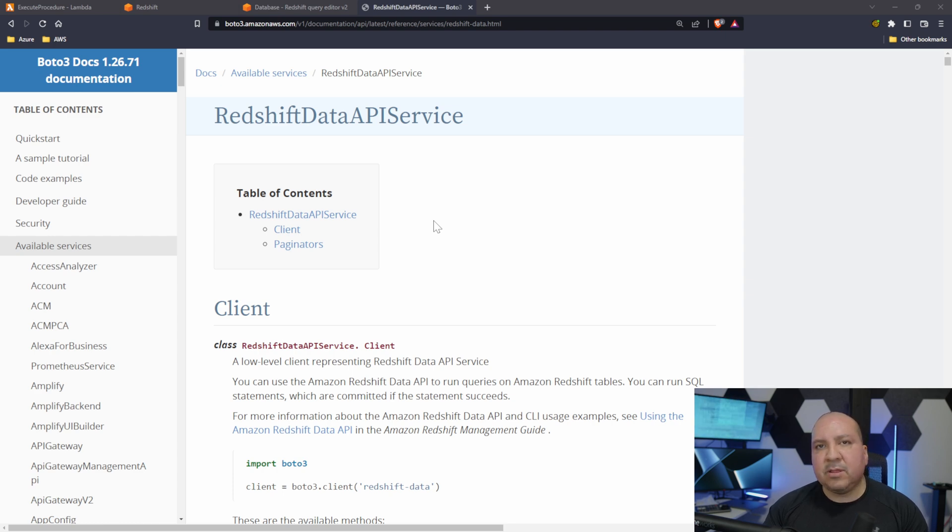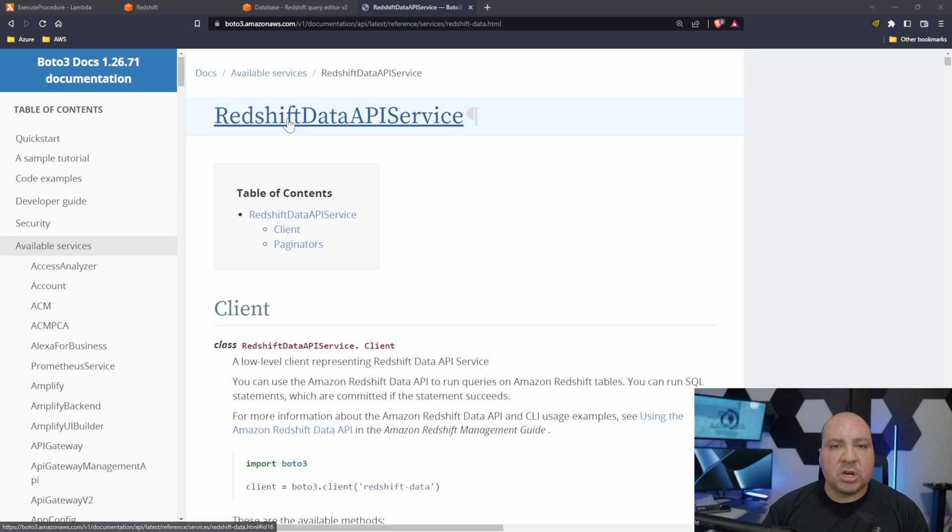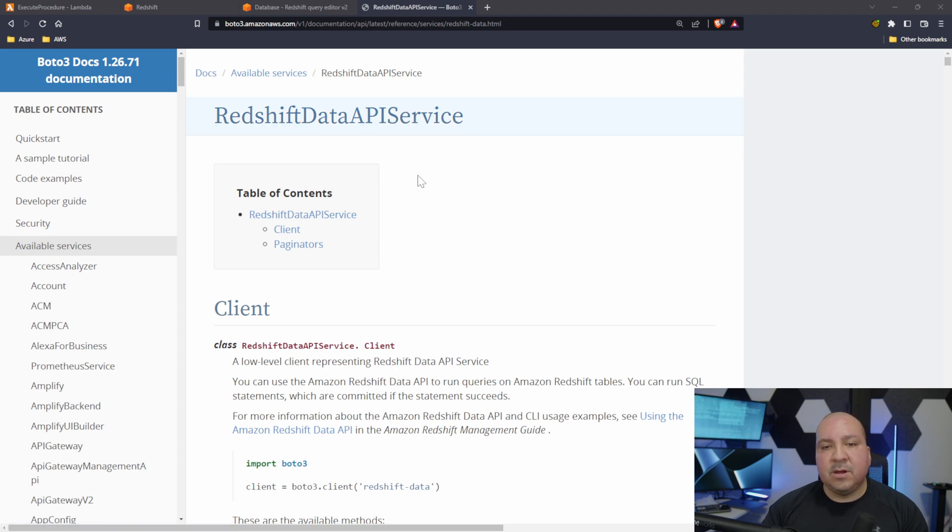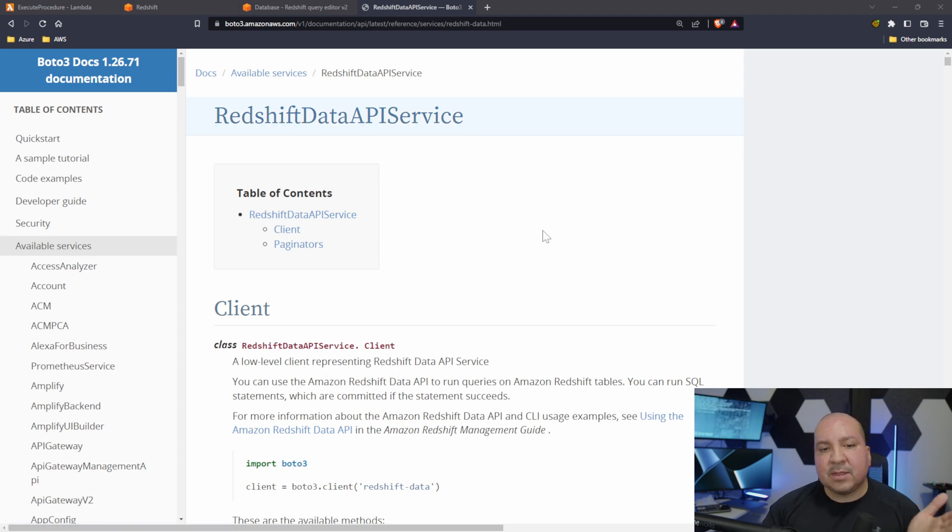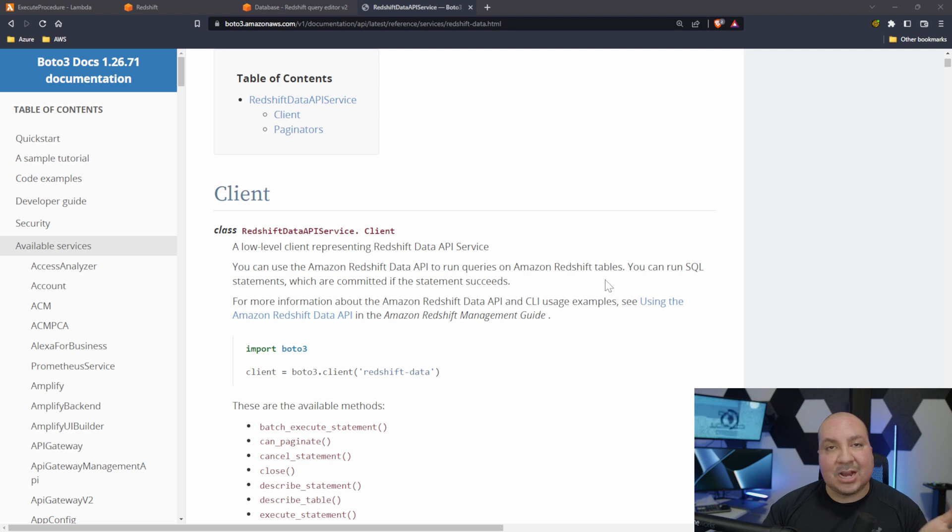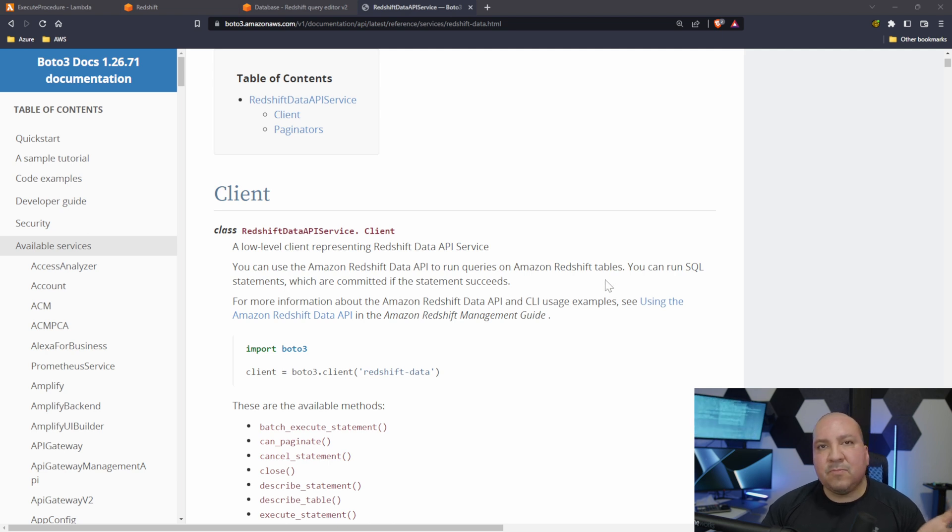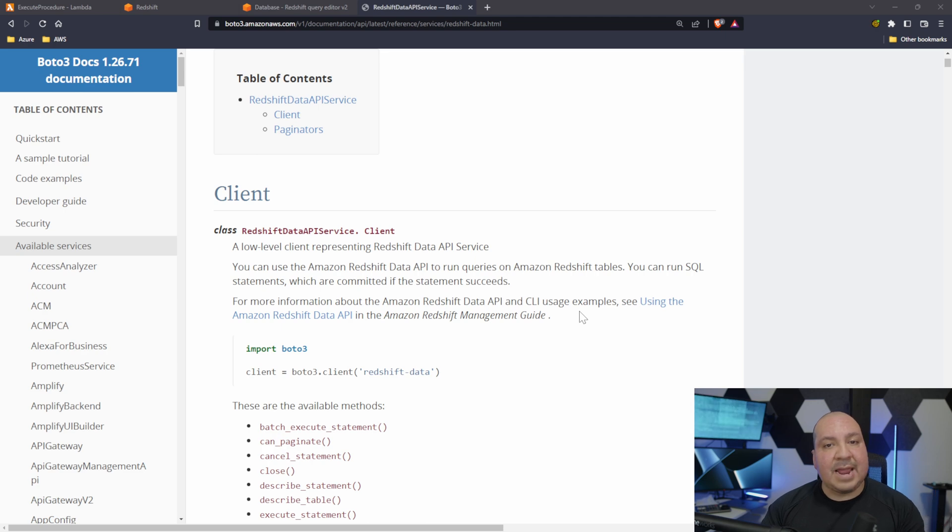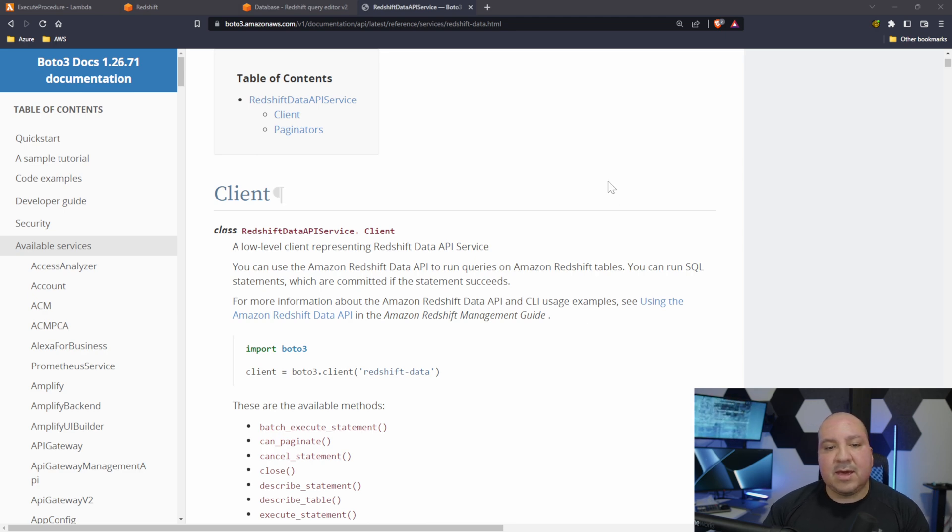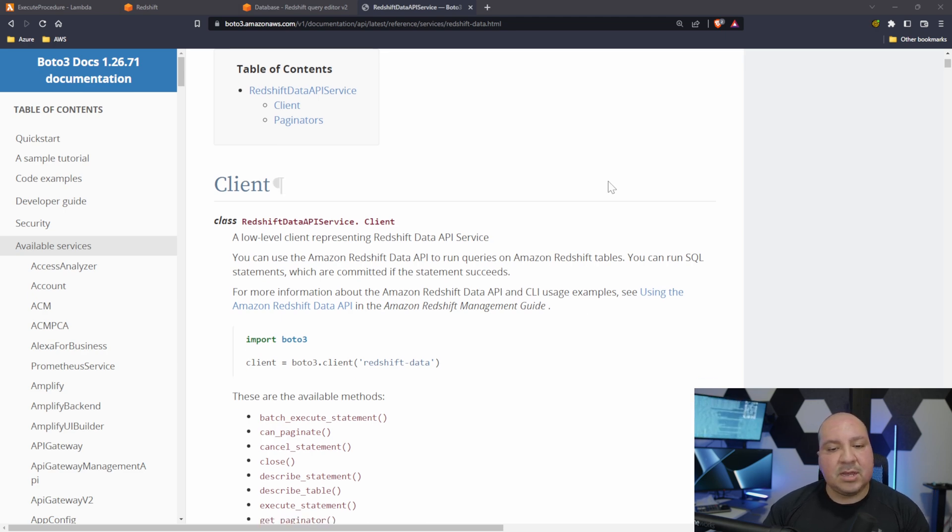We're using the Redshift Data API service. This is very key guys. I've used boto many times to do other stuff, I never used their Data API service and it's actually pretty cool man, I like it a lot.